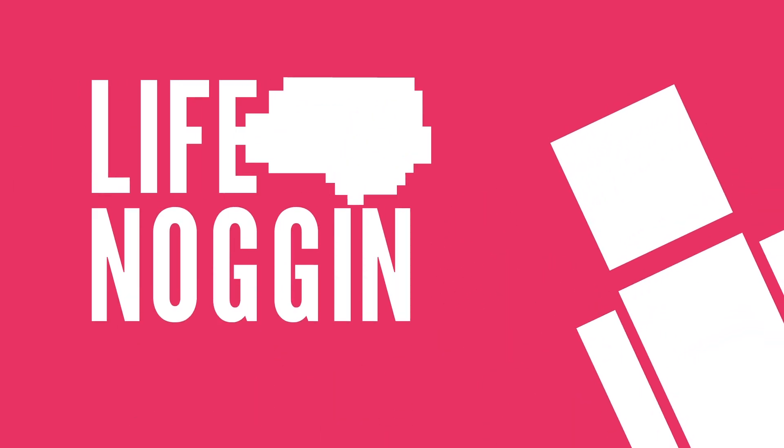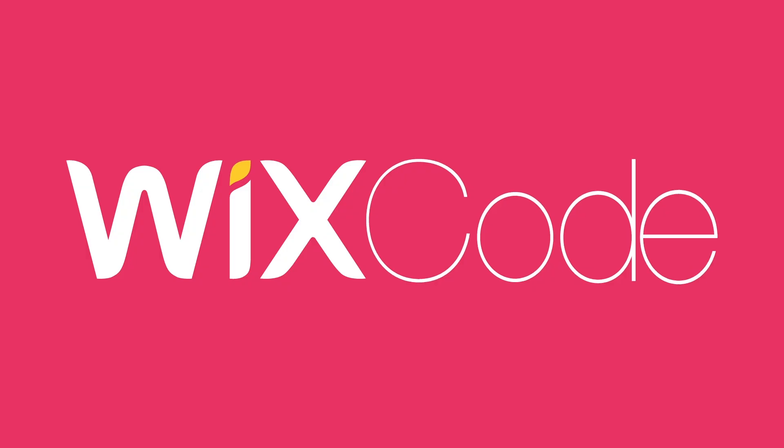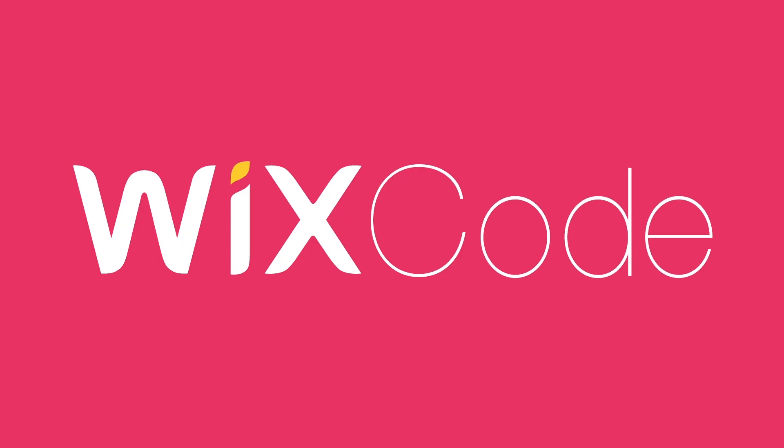Hey there! Welcome to Life Noggin! This video was made possible thanks to Wix Code. If you're looking to create a website, check out the link in the description.